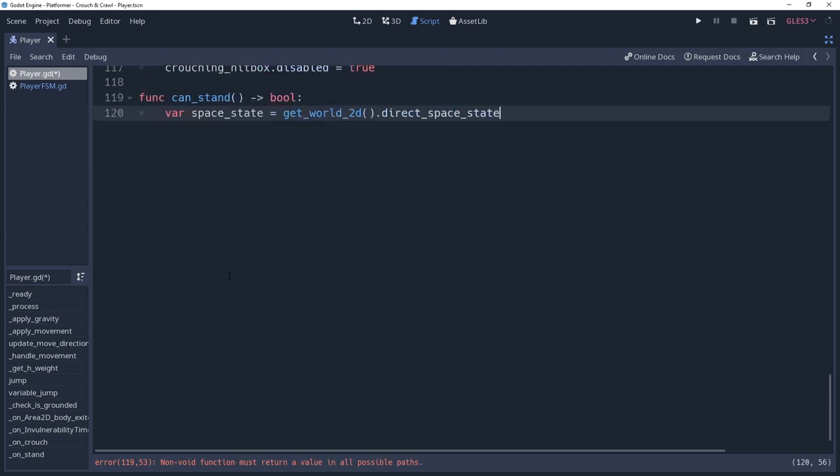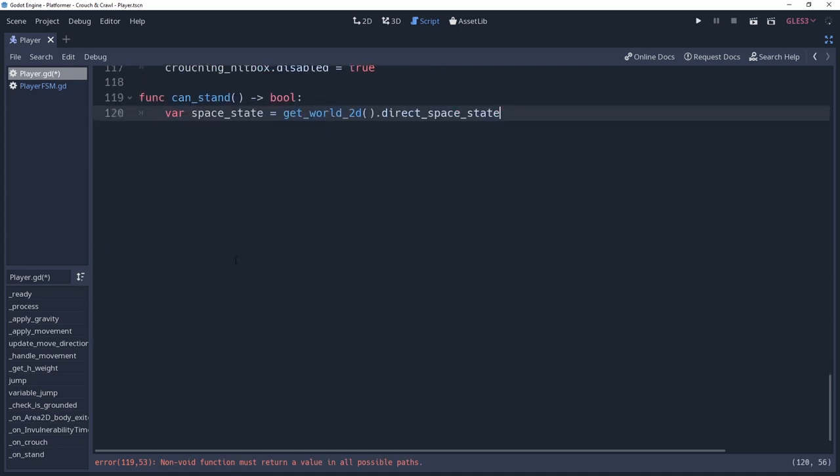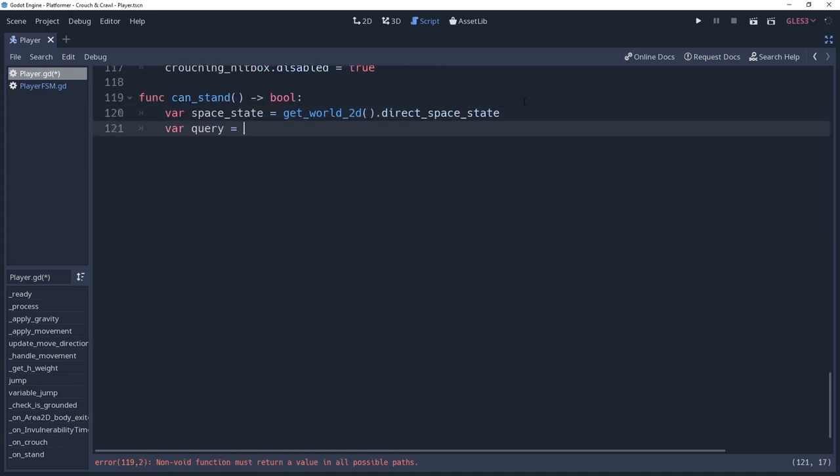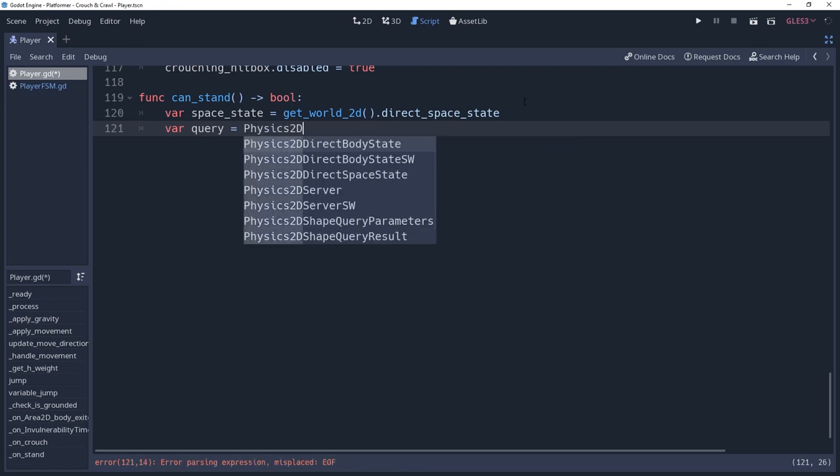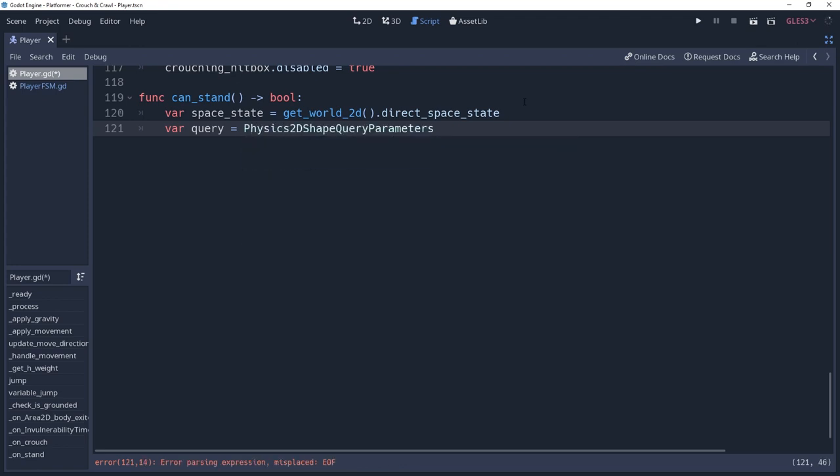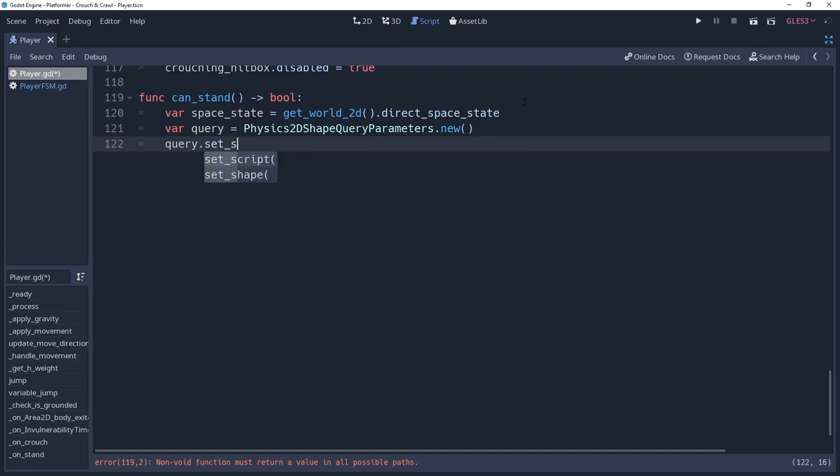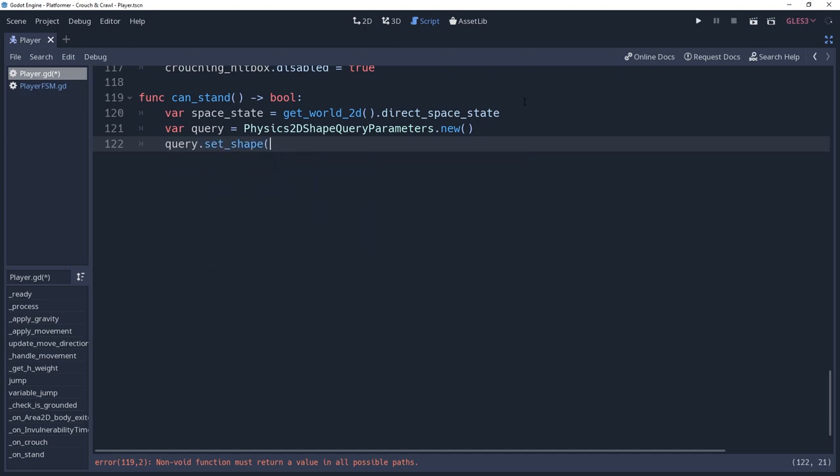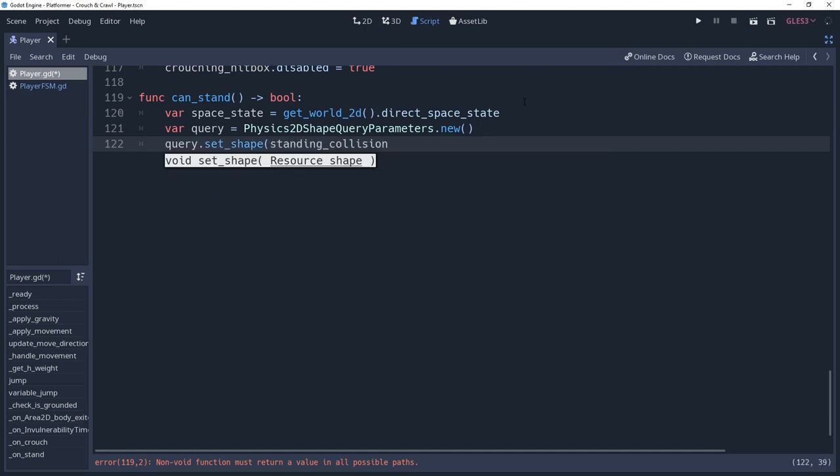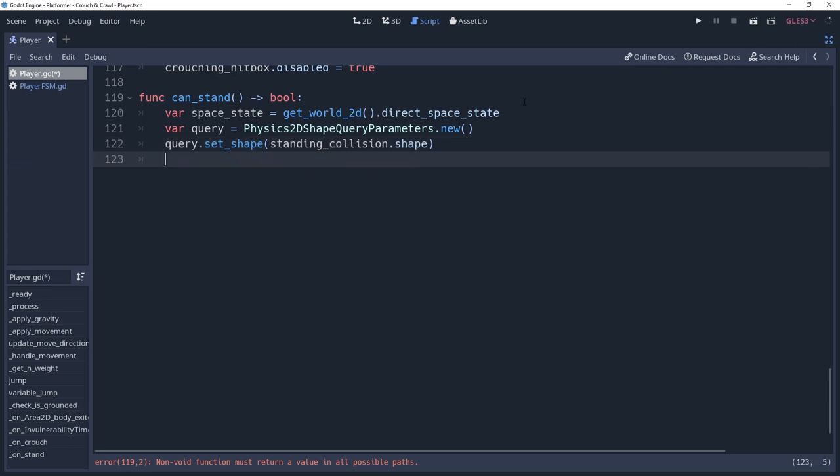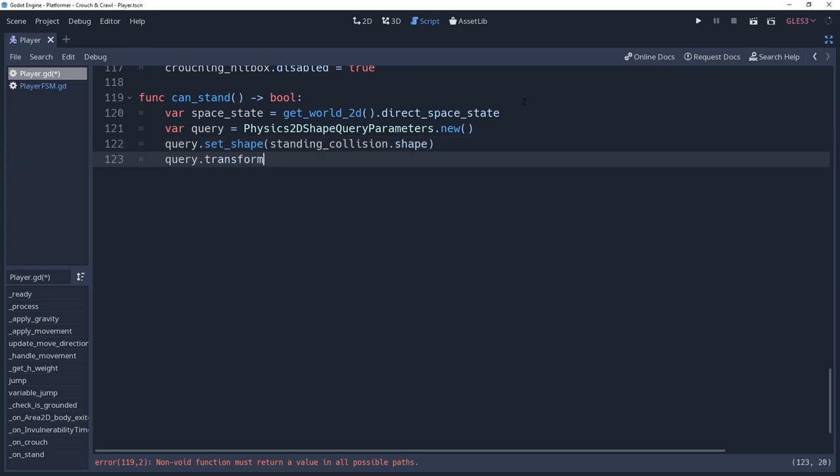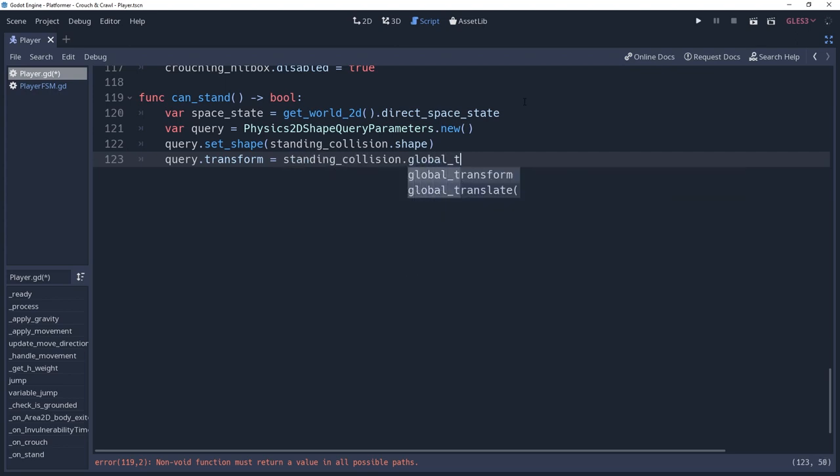Before we can perform the shape cast, we need to prepare the parameters for it. Godot contains these parameters in its own reference object called physics2dShapeQuery parameters. So we're going to create a new one of these named query. We'll start by setting the shape to query by calling query.setShape and passing to it the shape from our standing collision. We also need to pass in the transform from our shape, which we'll do by saying query.transform equals standing shape.global transform.